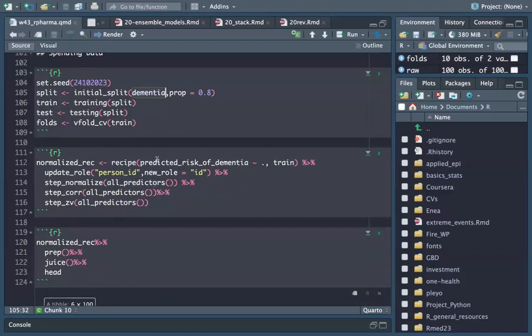Our dataset is now split between training and test and we have some folds. What we do now is apply a recipe.